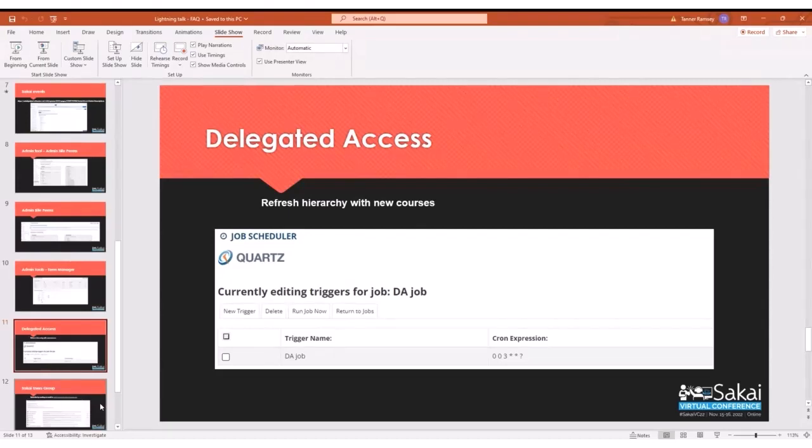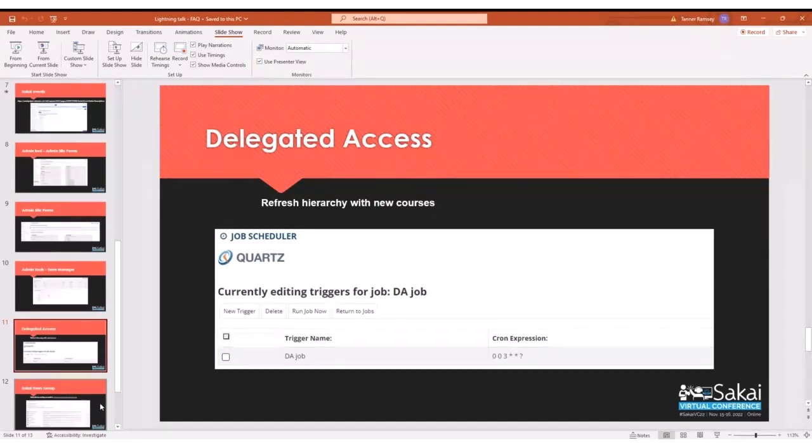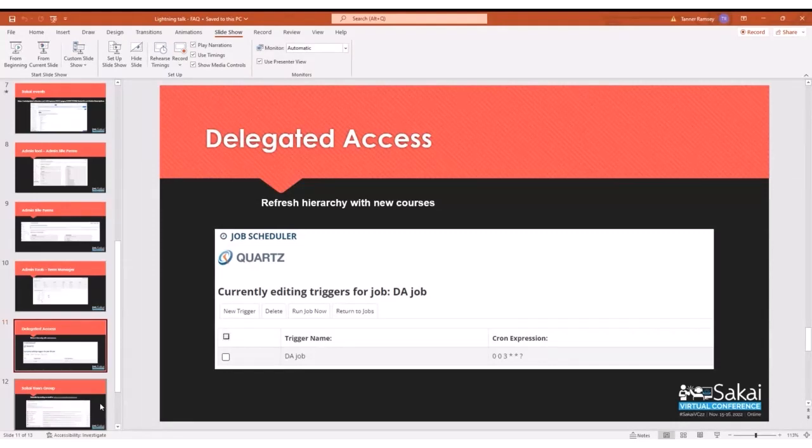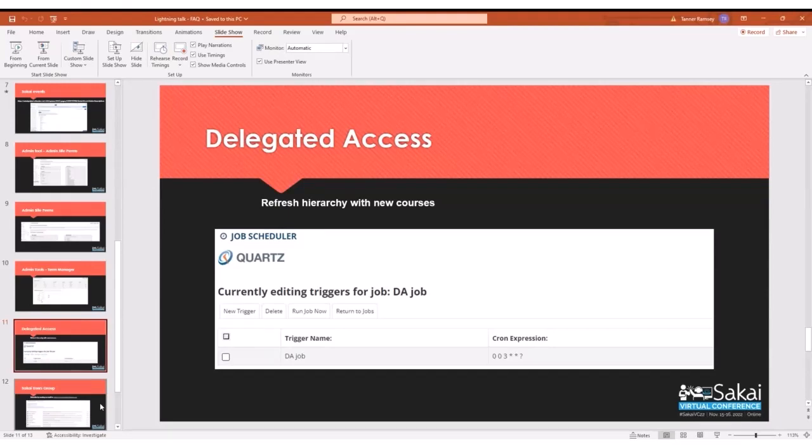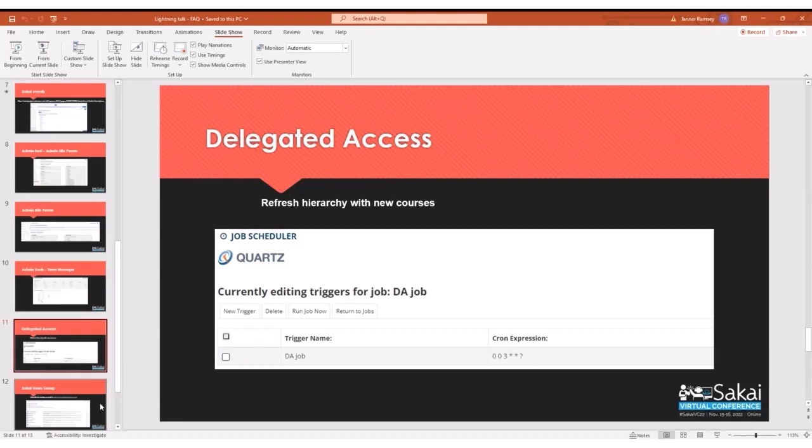Delegated access. A lot of our clients take advantage of delegated access, a great tool to have department admins, users who can only access certain sites in your instance. The thing I wanted to note about delegated access, the question that we get from time to time is, hey, I added a new term in our Sakai instance today. The sites are there. The rosters are there. It looks great. I go in the delegated access tool and the sites are not there. Can you add them?